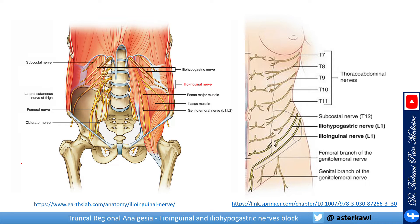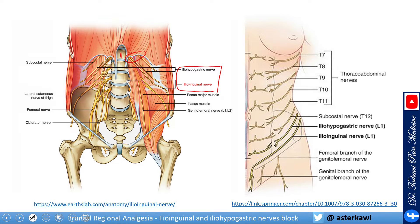The ilioinguinal and iliohypogastric nerves both originate from L1. As you can see, both nerves come from L1, wrap around, and eventually travel in the interfascial plane between the internal oblique and transversus abdominis, wrapping around just above the iliac crest.